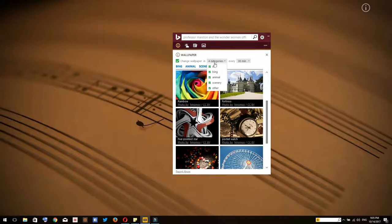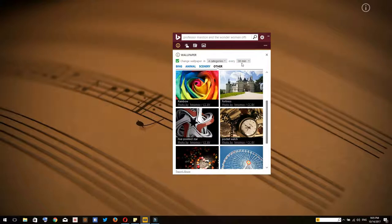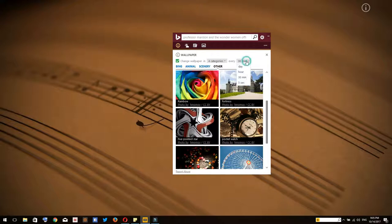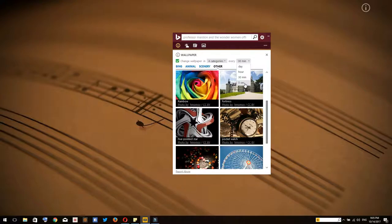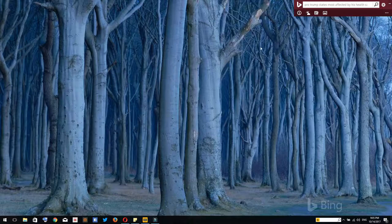It will change wallpaper in four categories I selected. You can select whatever category you prefer. I have selected all of them. Then you can select the duration for how long the background will stay on your computer. You can put it for every day, every hour, every 30 minutes. I'm going to select five seconds to show you how it works. As you can see, it starts changing automatically.